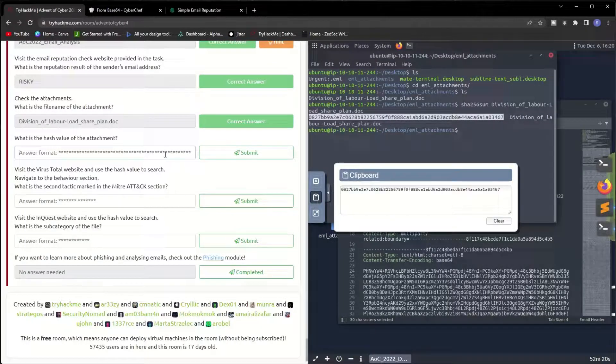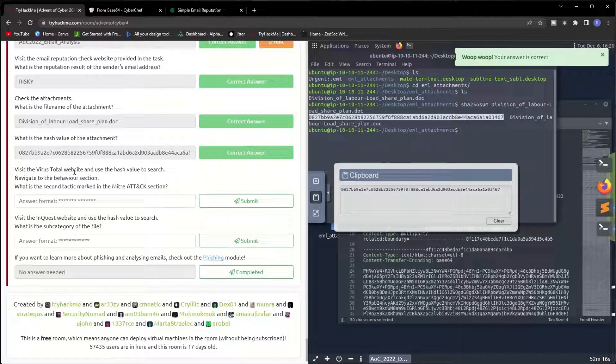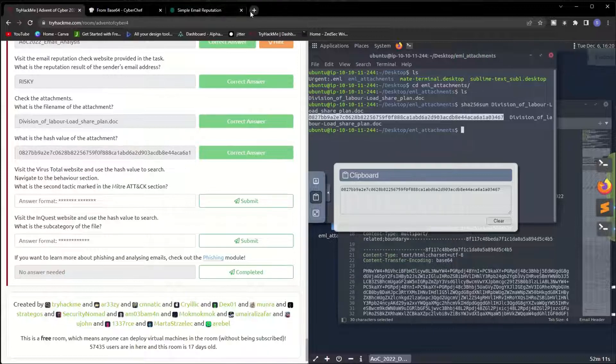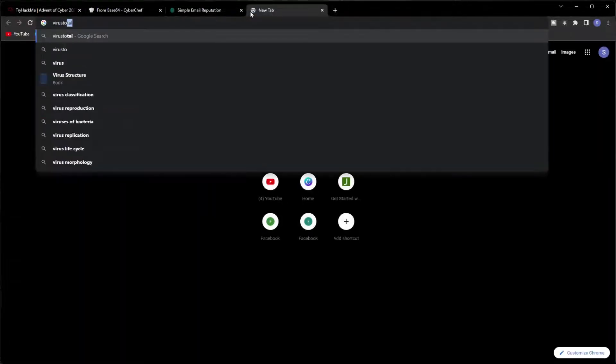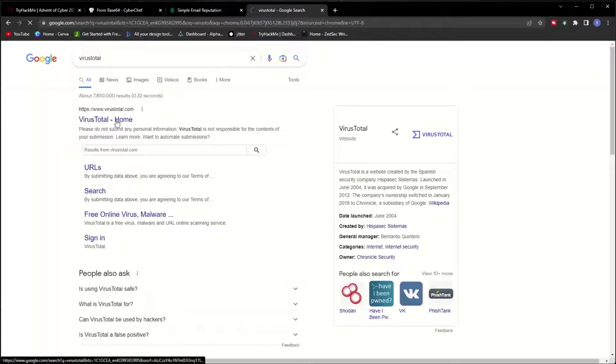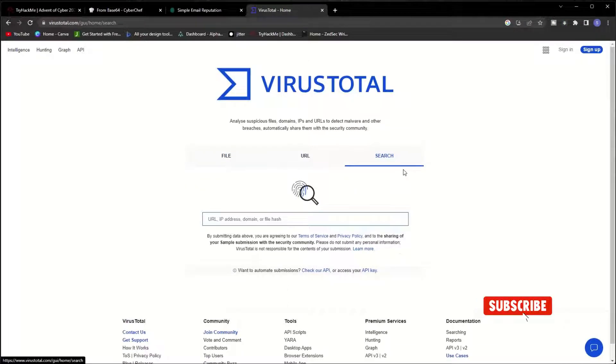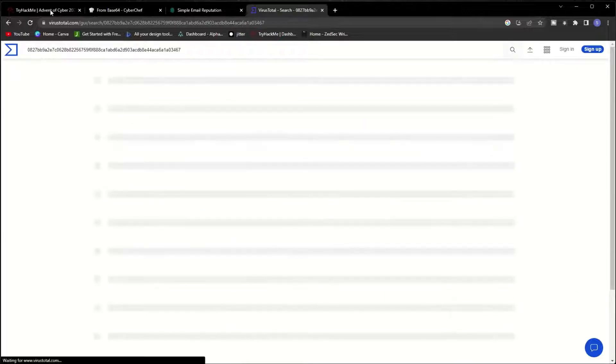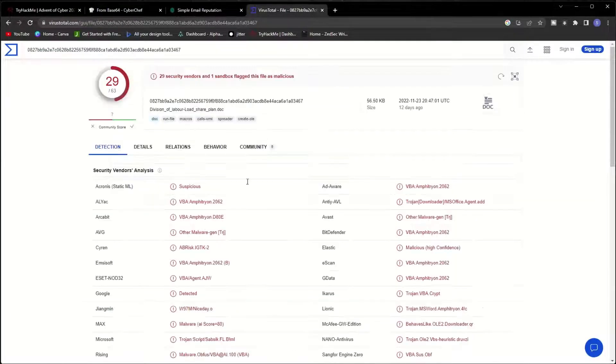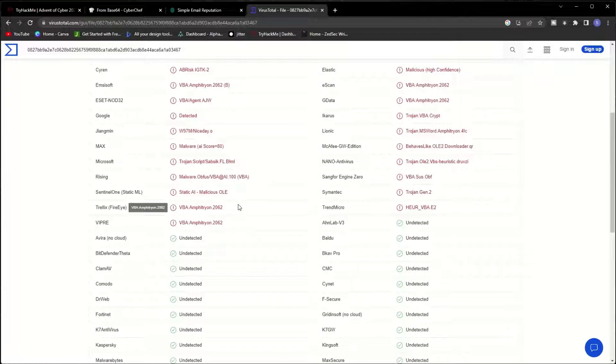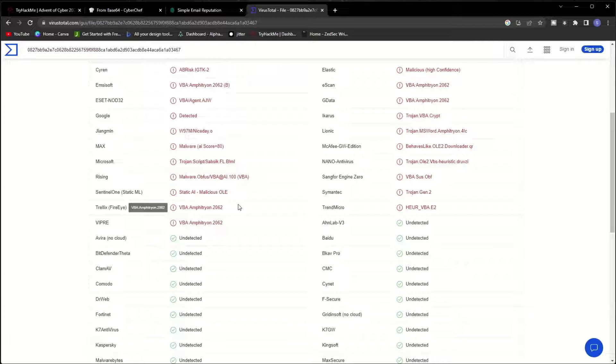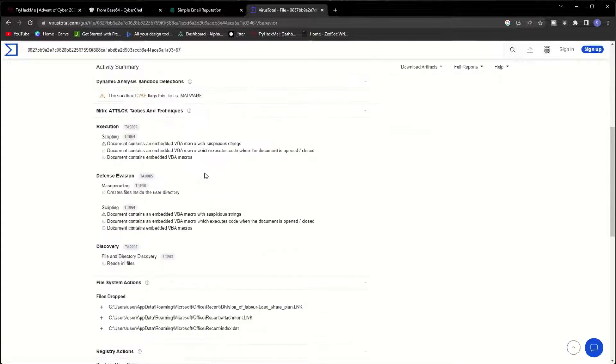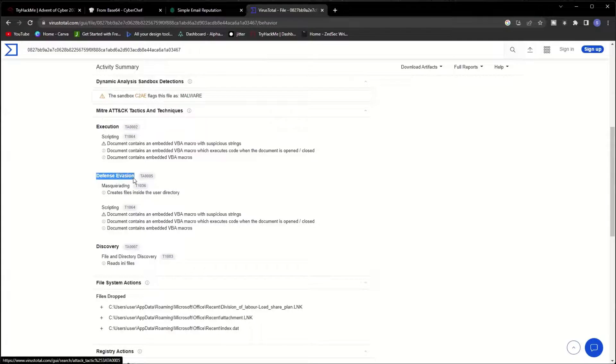Visit the VirusTotal website and use the hash value to search. What is the second tactic marked in the MITRE ATT&CK section? Let's go to VirusTotal. Open the website, paste the hash. MITRE ATT&CK is a security framework as we studied on the first day of Advent of Cyber 2022. Let's go to the behavior part, and here the MITRE ATT&CK tactics and techniques. The second one is Defense Evasion. Let me copy this and paste it here.